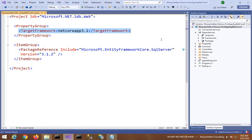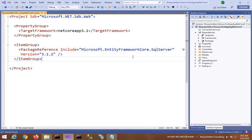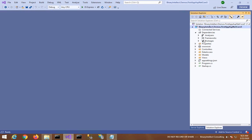It is netcoreapp3.1, and the NuGet package Microsoft.EntityFrameworkCore.SqlServer is also 3.1.2. Now you would like to migrate it to .NET 5.0 Preview 1. So what I can do is I will first update the NuGet package to use the latest version.